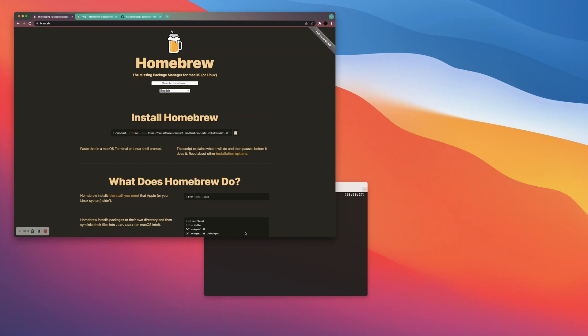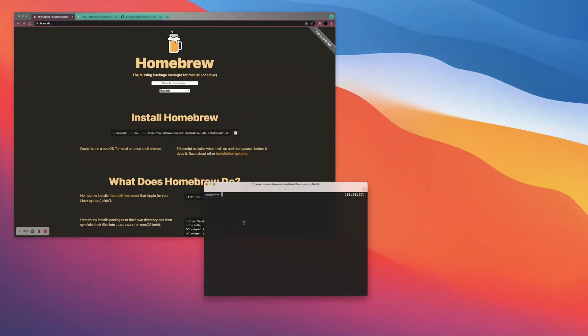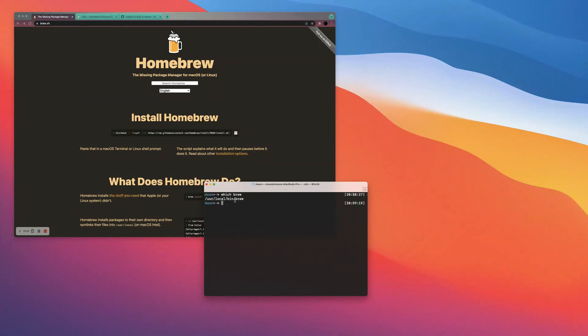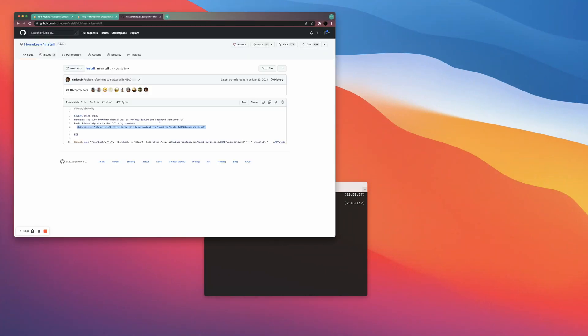So I'm actually going to start the video by uninstalling Homebrew because I already have Homebrew. If I just type in which brew, brew is the command for using Homebrew, and so clearly I already have it, but I'm just going to uninstall it really quick.